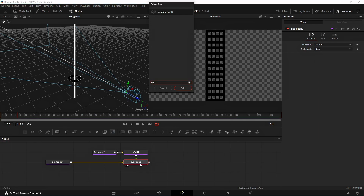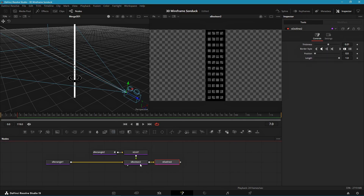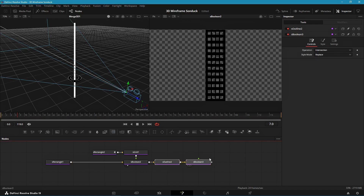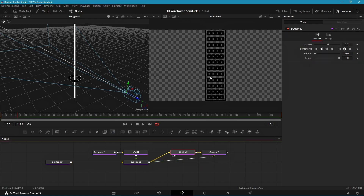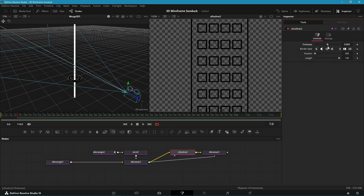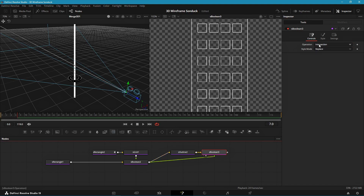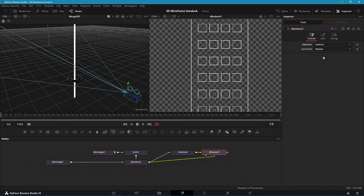Now we will make the outline like on the disk shape. Add an S Outline and an S Boolean and connect them like before. Then adjust the line thickness, change the boolean mode to subtract, and merge them over again.